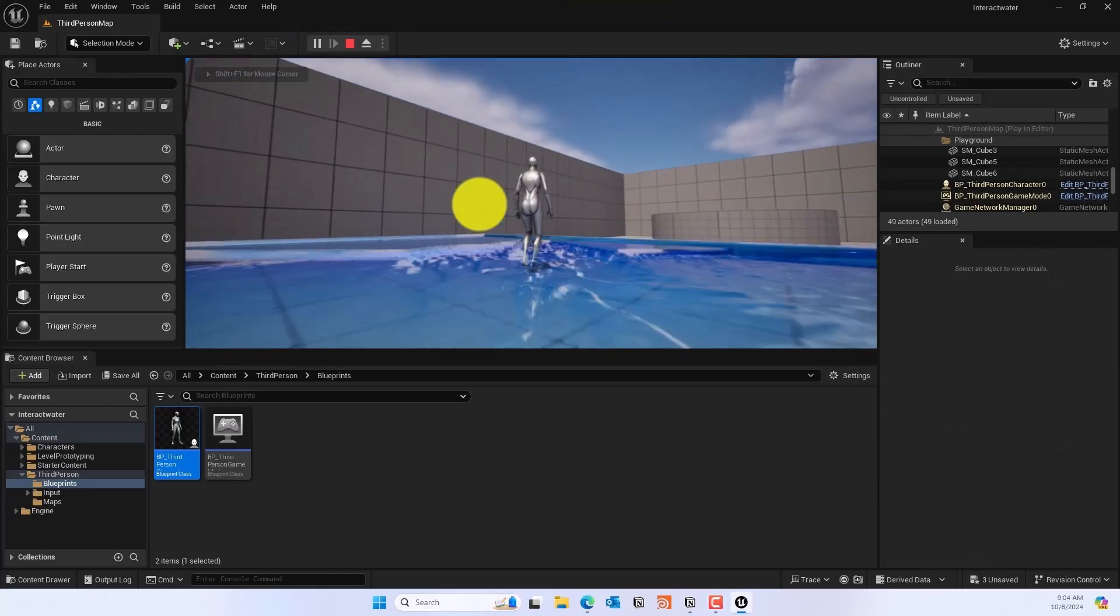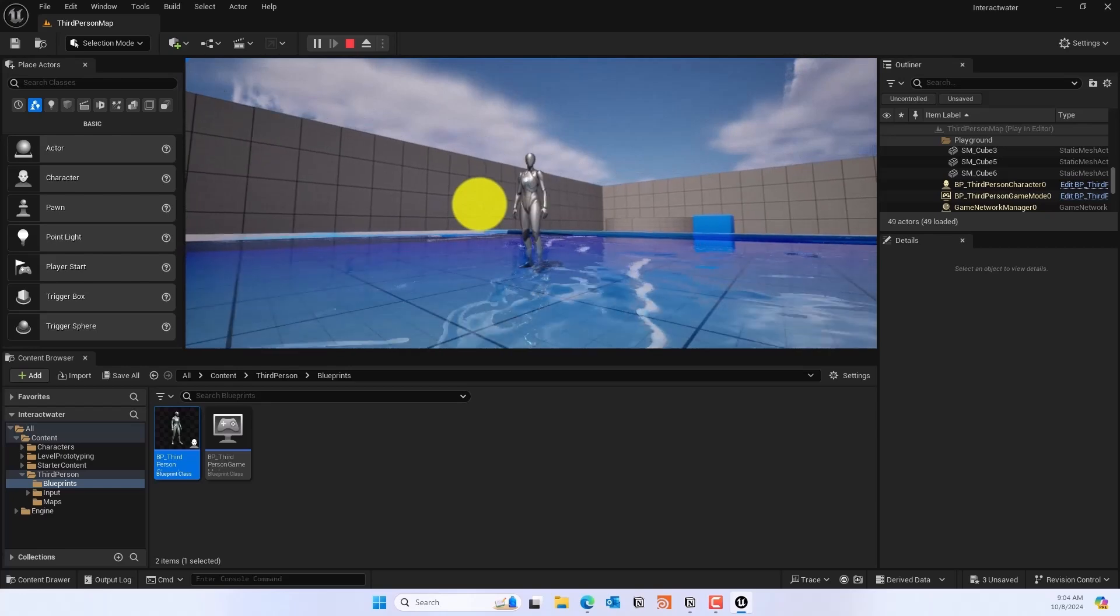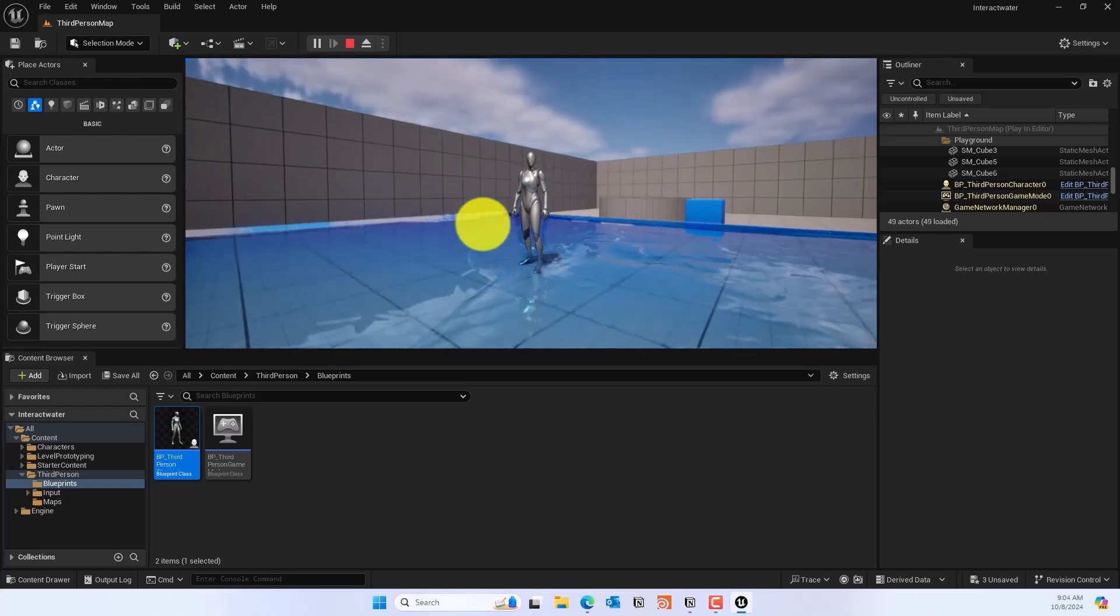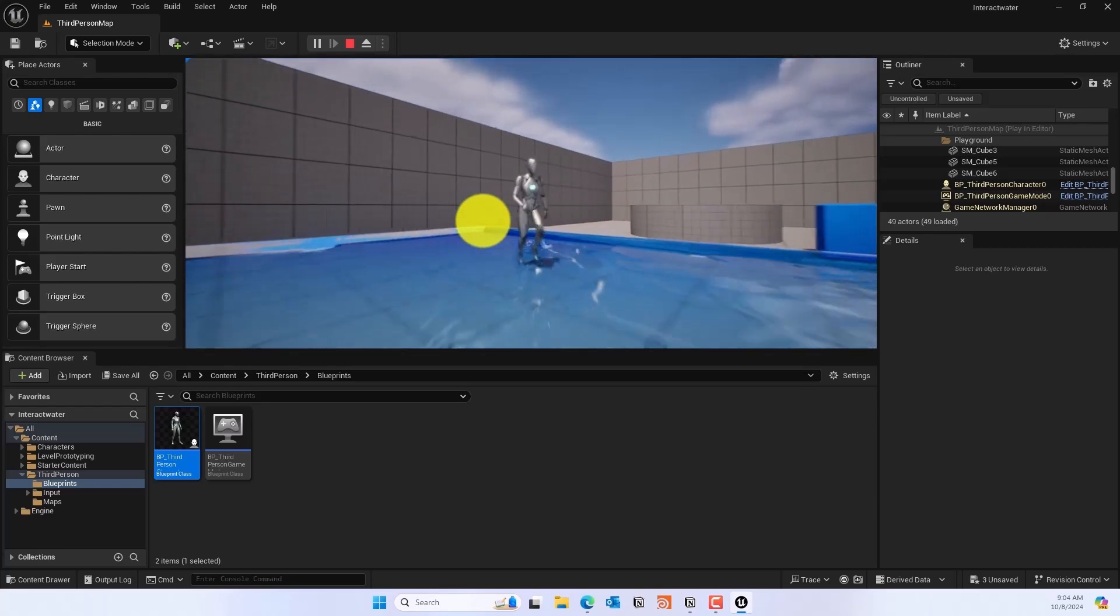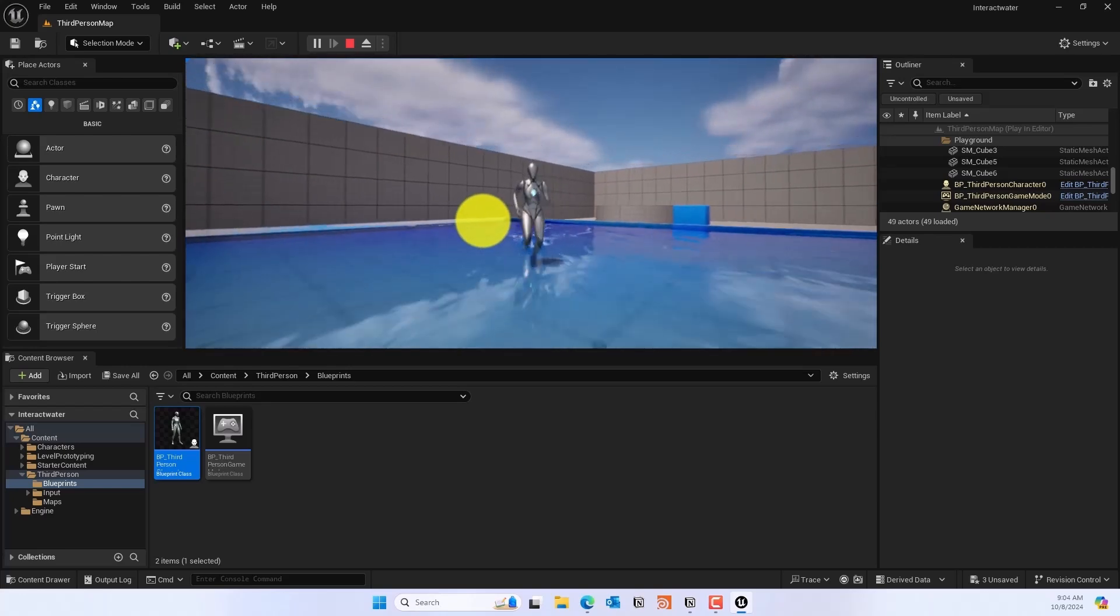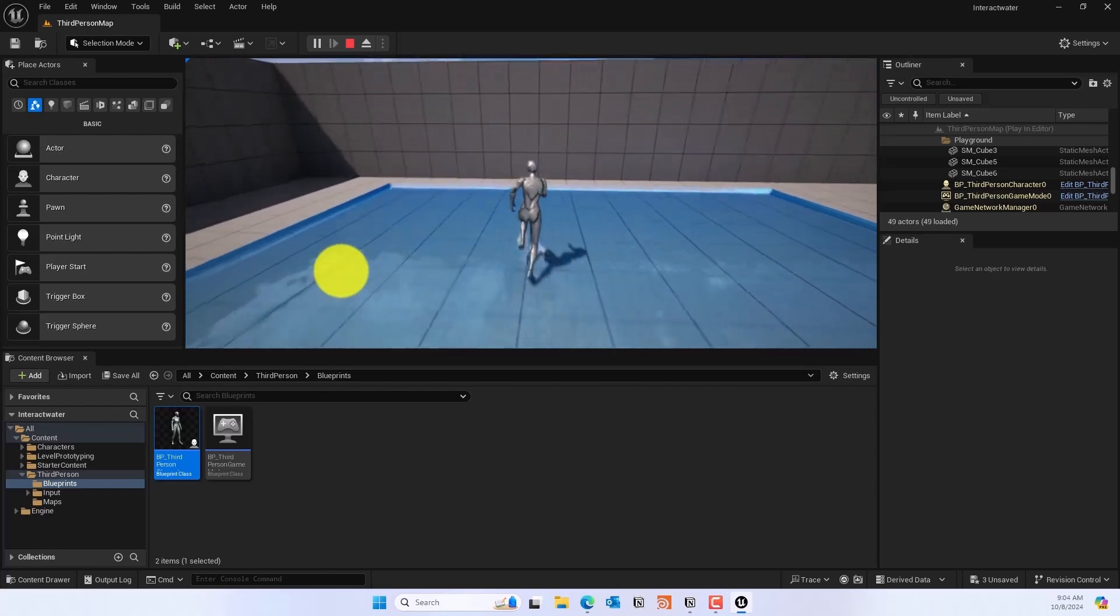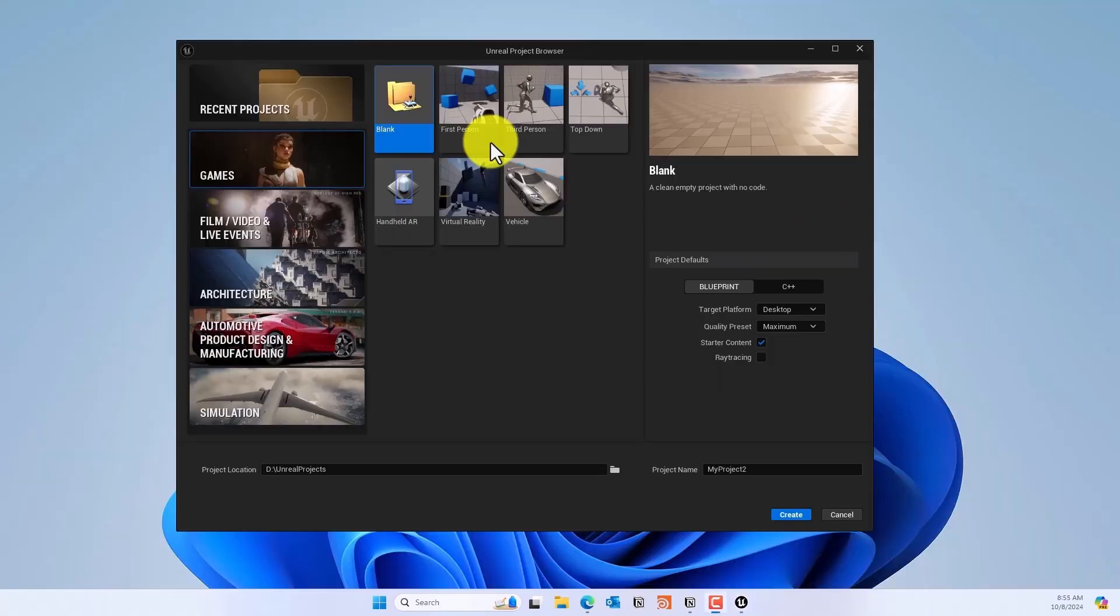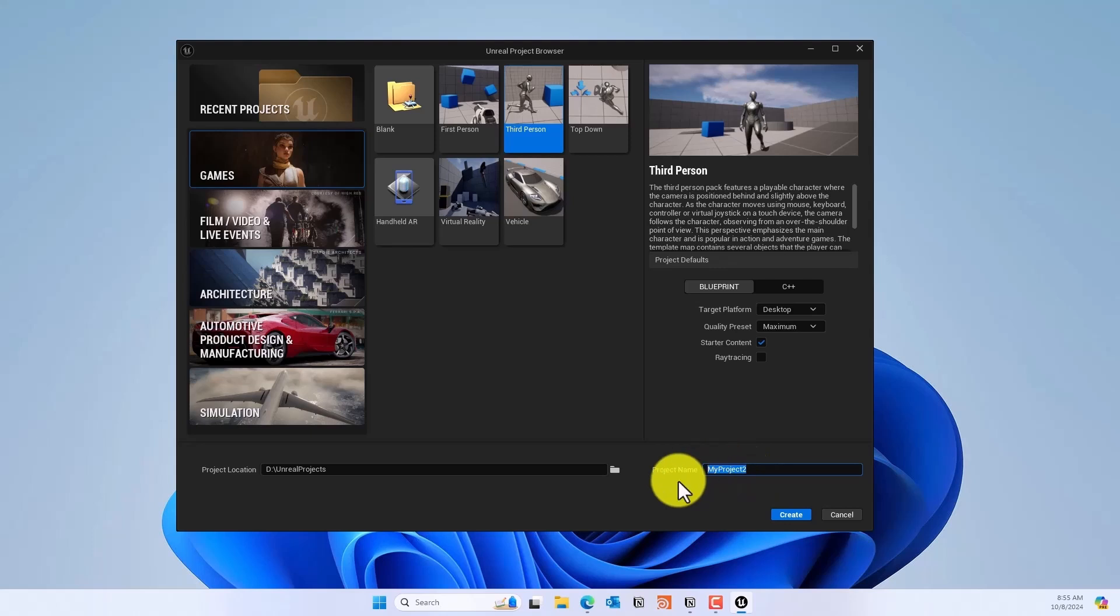What's up guys, in this video we'll create this interactive water in Unreal Engine 5.4 using the Niagara fluid system. So let's get started. We'll create a third-person game, so make sure the starter content is enabled.